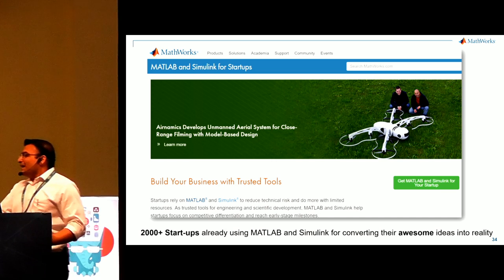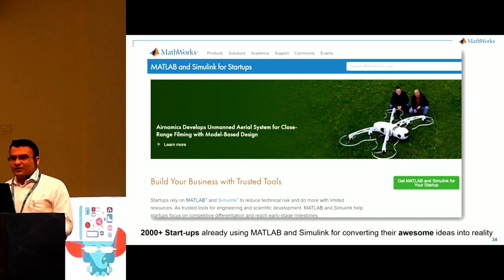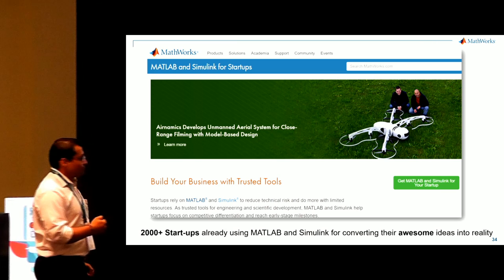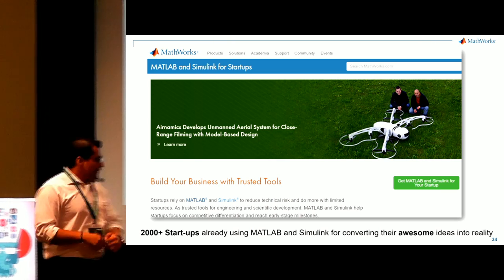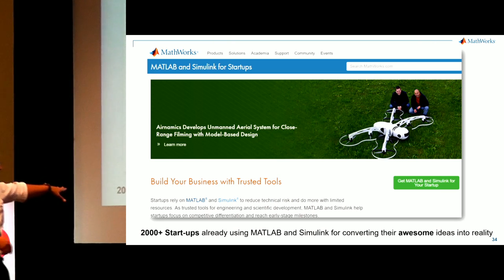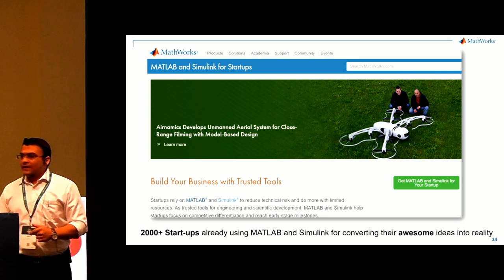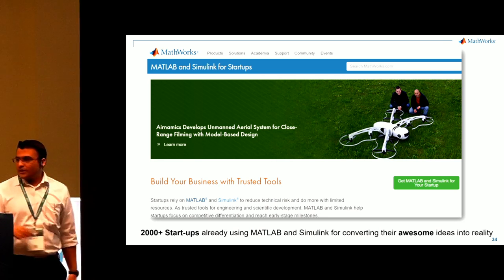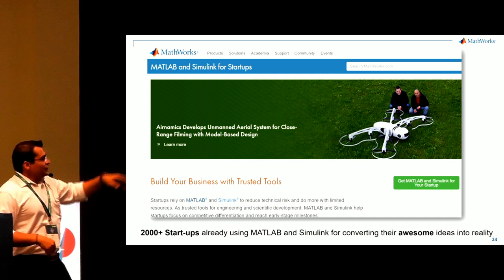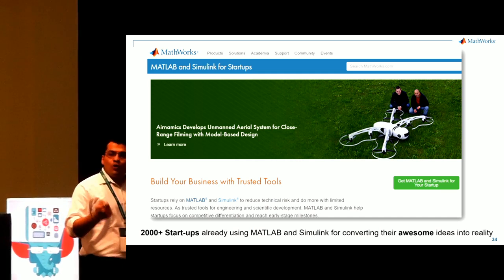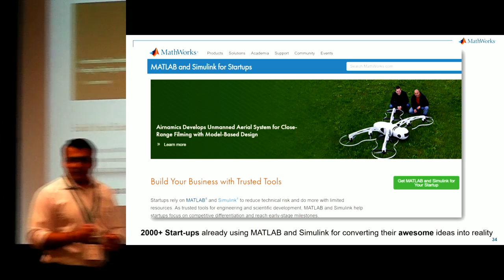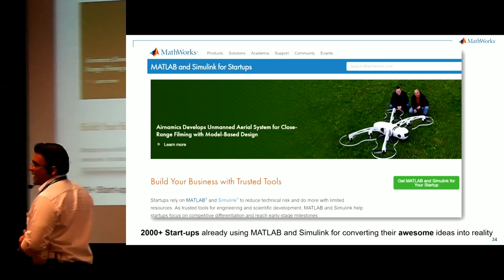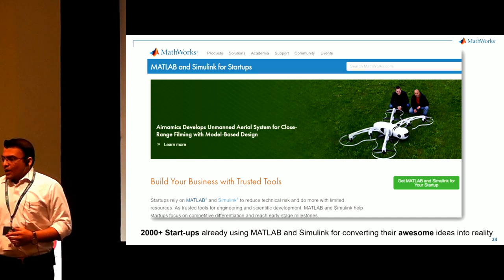Now, we started also with one of the challenges on startups. So if you are a startup, do and talk to us. There are already 2000 plus startups, around 80 startups from India who are already using MATLAB and Simulink. Sorry, I'm blocking your video. But they're reducing their technical risk and doing more with the limited resources. There's also a special program for startups and accelerators.